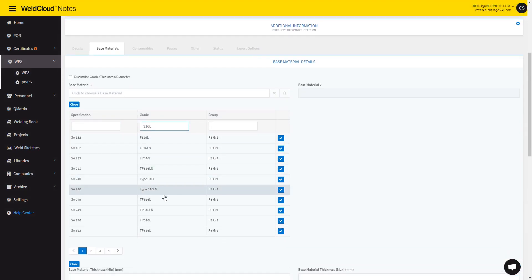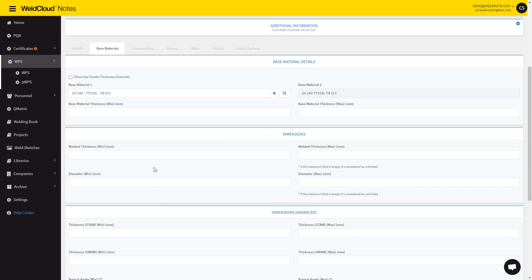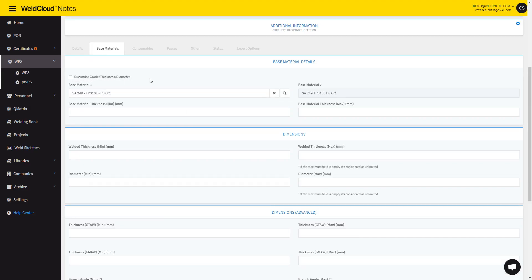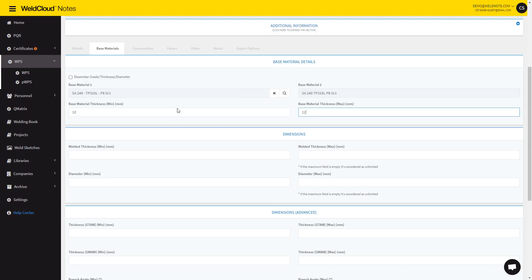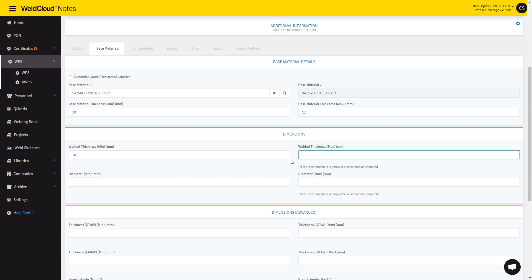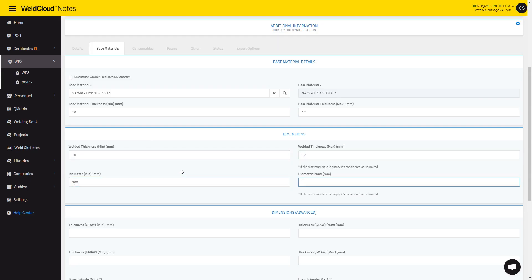So let's let it filter. You can introduce the similar grade, thickness, or diameters through this checkbox, but in this case, I'm going to use both equal. Let's say 10 to 12 millimeters thick, and as far as the welded thickness, it's going to be 10 to 12. As far as the diameter, let's go with 300 to 350.